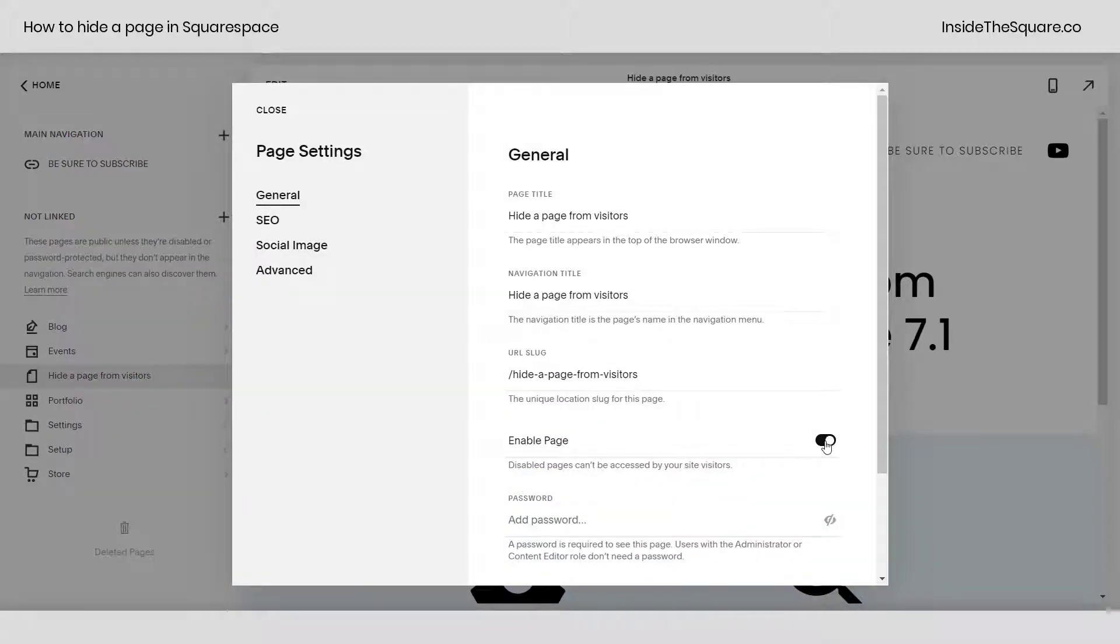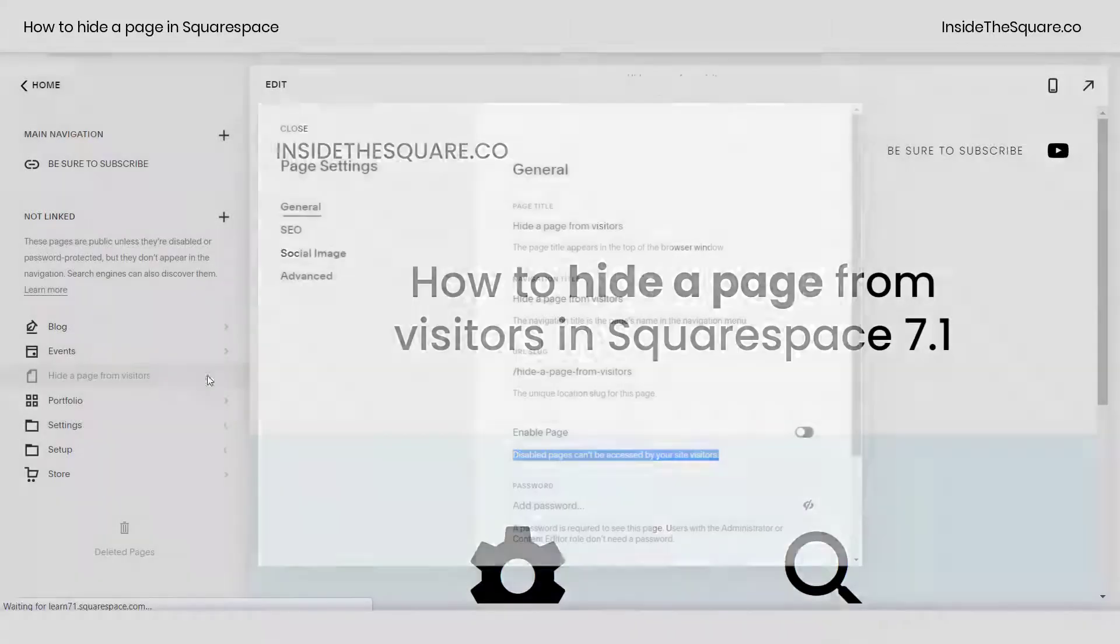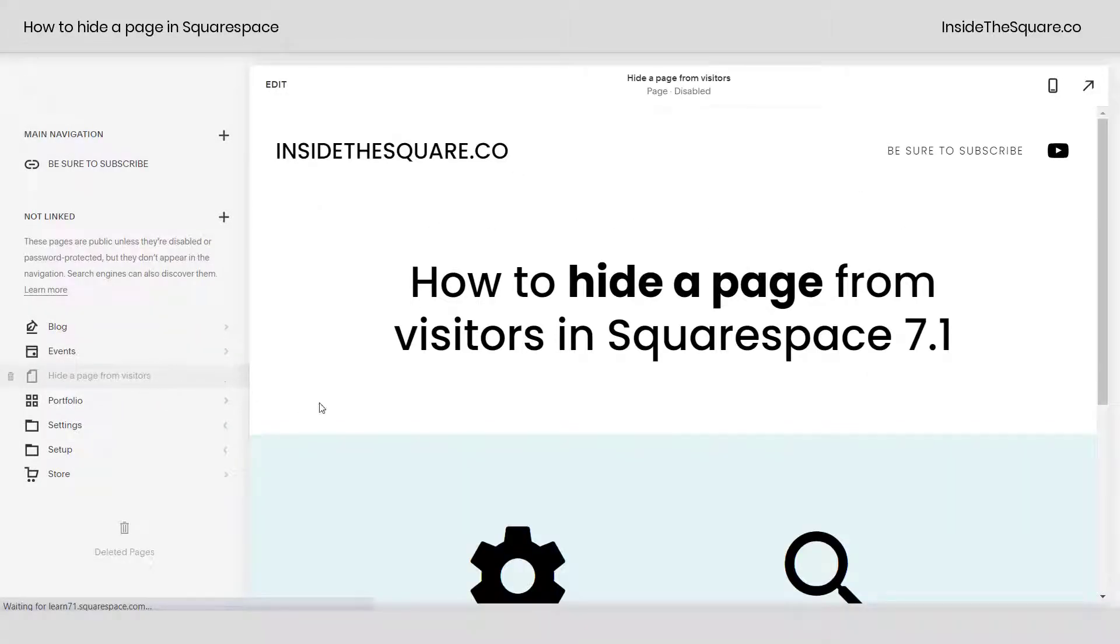It's as simple as clicking that option right there and that will disable the page so it can't be accessed by your site visitors. You'll see that written right there. Select Save and the page will turn a light gray in your menu and it will be hidden from anyone visiting your site.